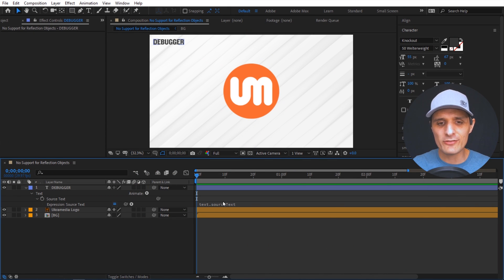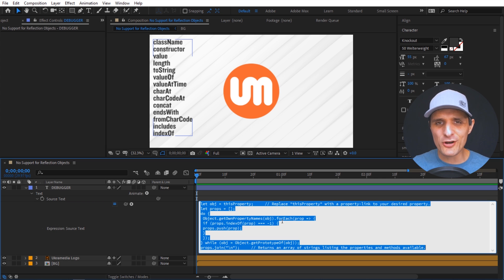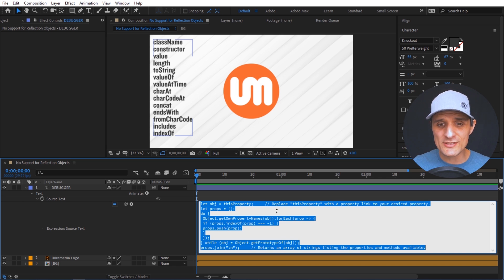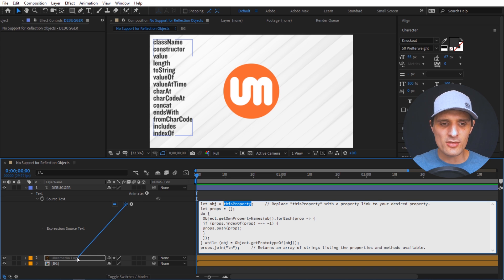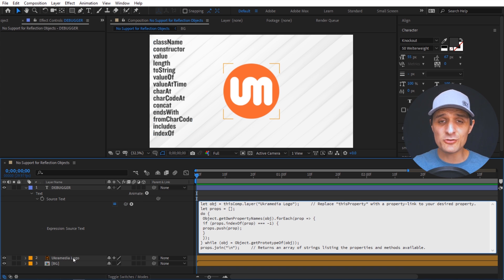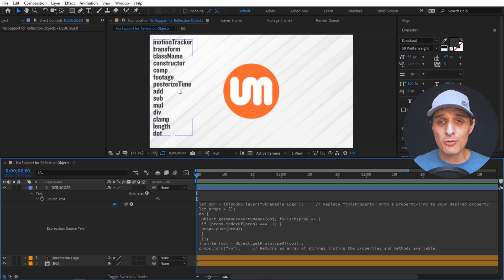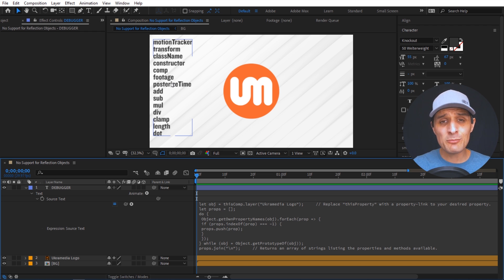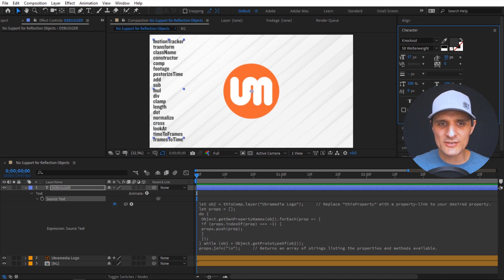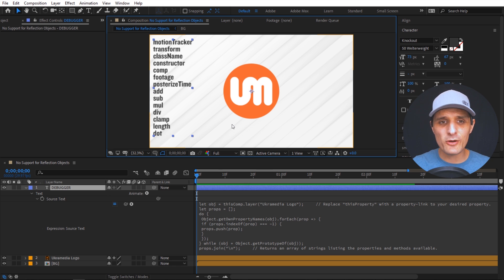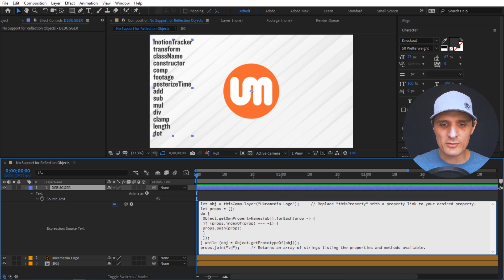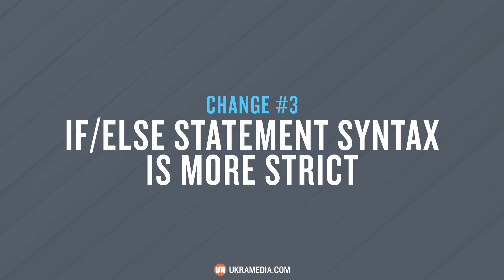In the new JavaScript engine you can use a longer, more complex code — credited to John Colombo — as an alternative to reflection objects. You just replace the path with your target object, like the UkraMedia logo, and it will list all properties and methods together, each on its own line. You can also replace the separator (for example, using comma and space) to format the output differently.